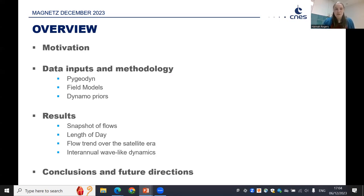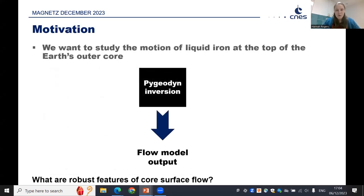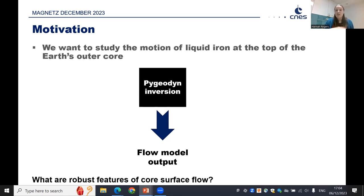What I really want to stress here is that the motivation behind all of this work is that we want to study the motion of liquid iron at the top of the Earth's outer core. In particular, we want to know which features are robust, whether we can see inter-annual motions, and what the long-term trends of core flow models are. The way we do this is by using a PyGD inversion — a Python package freely available, developed by the team at ISTERRE.